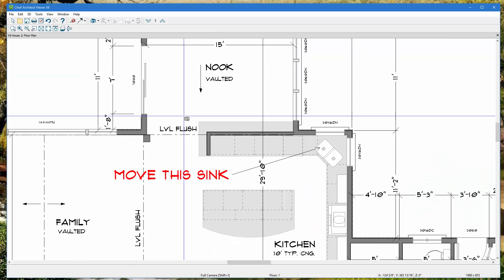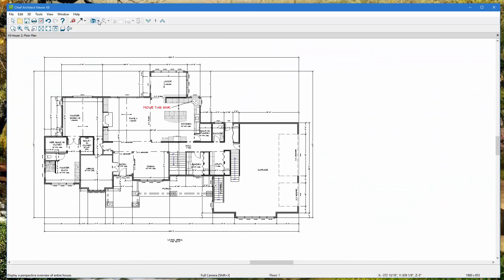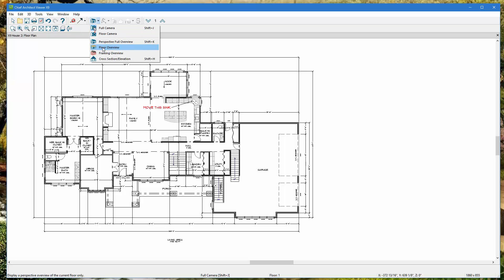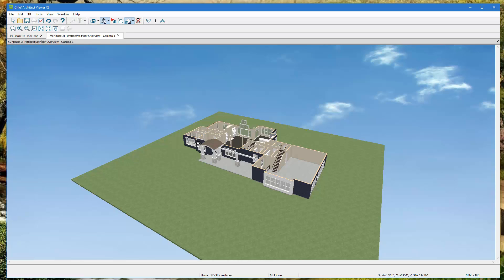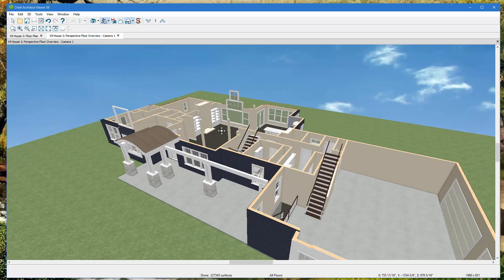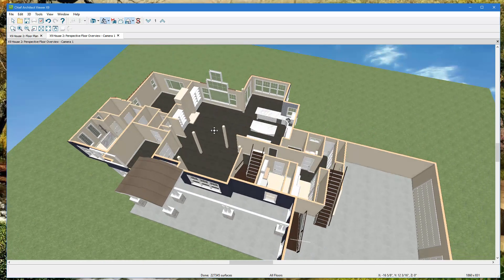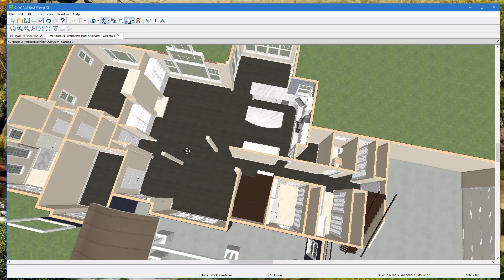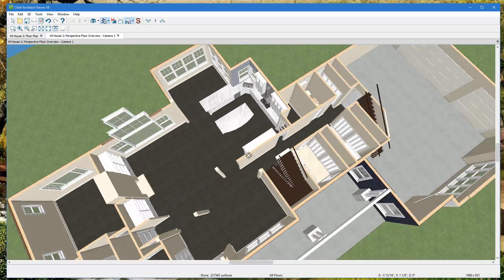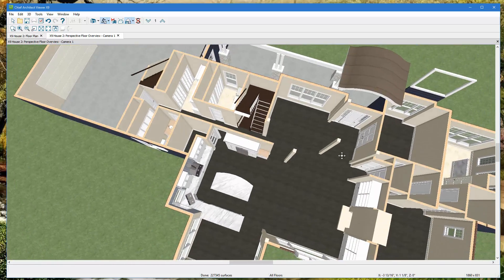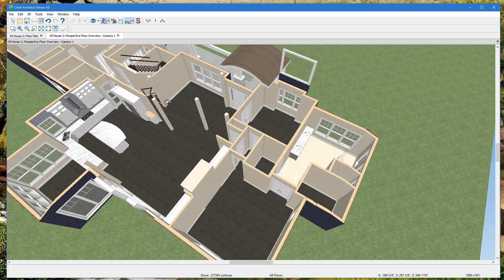If you're using a laptop it can be difficult, so a mouse attachment is recommended. There are different views to play with — one is the 'Floor Overview,' where you just see the first floor with no roof. It's kind of a dollhouse view that clips off the top so you can see the whole house from above.